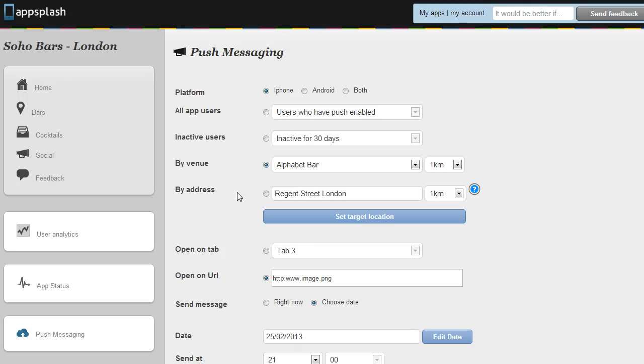So that's a quick run through for the AppSplash analytics and messaging functionality and just a little taste of what GeoWave can do.